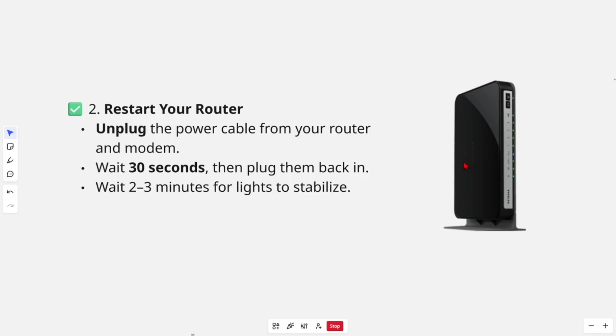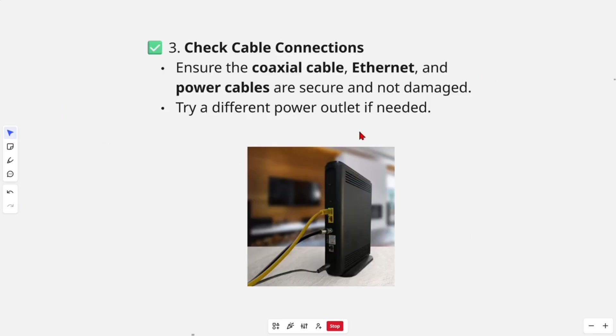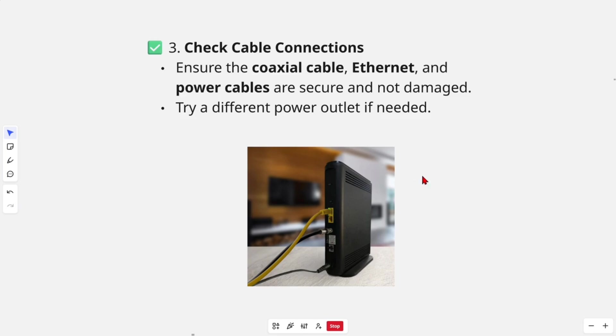Fix number three: check cables and connections. Ensure the coaxial cable, Ethernet, and power cables at the back of the unit are secure and not damaged. Also try a different power outlet if needed.